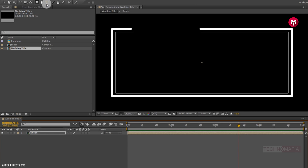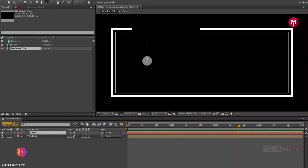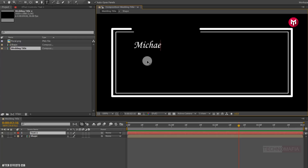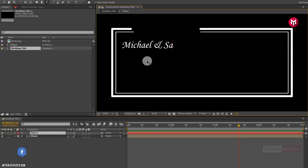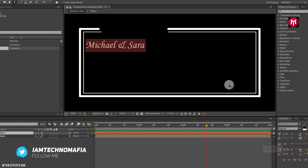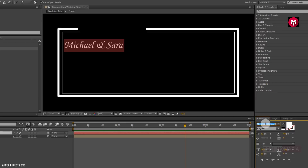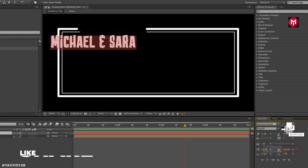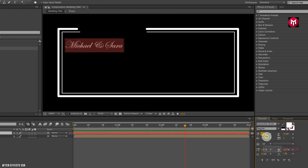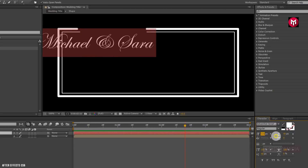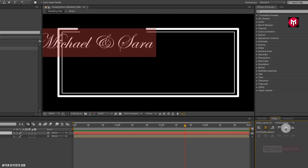Now let's add our text. Here I am going to use Edwardian Script font. Let's align the text to the center.